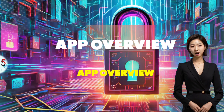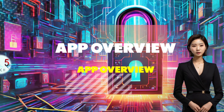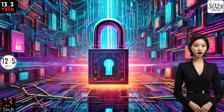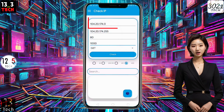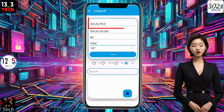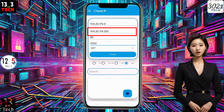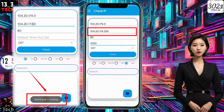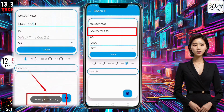Now let's delve into using the app. In the first box, enter a starting IP like 10.42.0.74.0. In the second field, ensure that the ending IP is greater than the starting IP. If not, you risk encountering errors, as demonstrated.